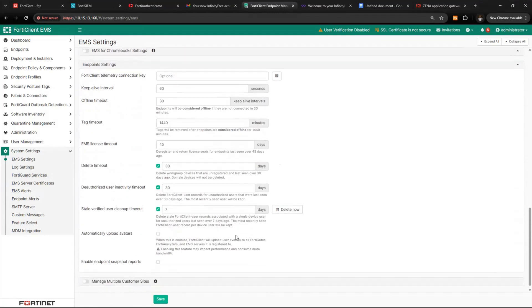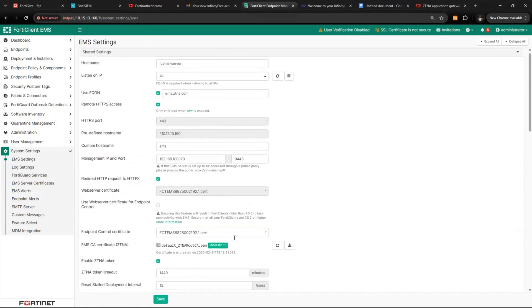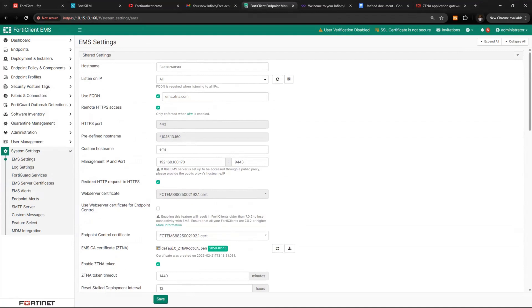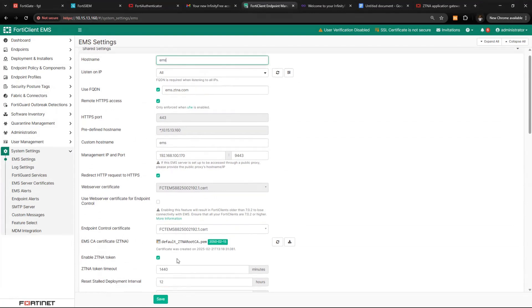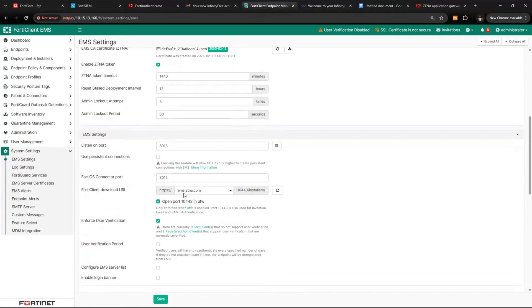Those are the main things you need to configure here. You can also change the hostname — set it to 'ems' or whatever you want to give it, aligning it with your subdomain and FQDN.